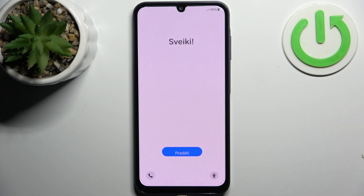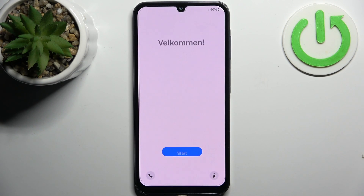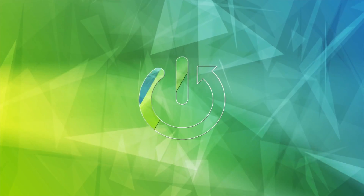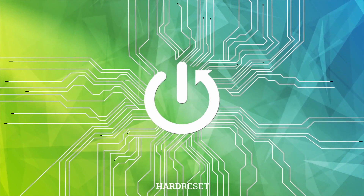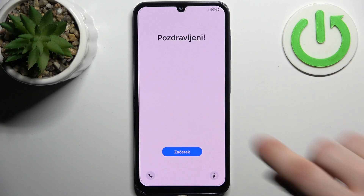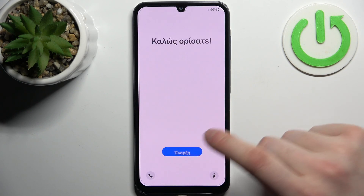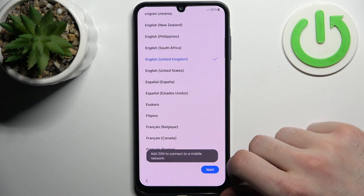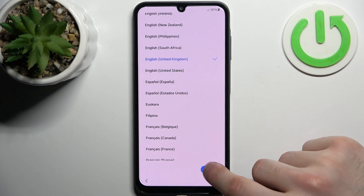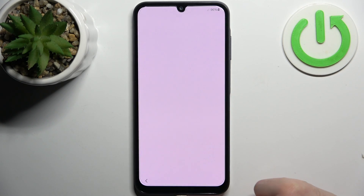Here I have Samsung Galaxy A05 and today I'm going to show you how to set this device up. Firstly you have to tap Start, then you have to select your preferred language — I'll just stay with English.